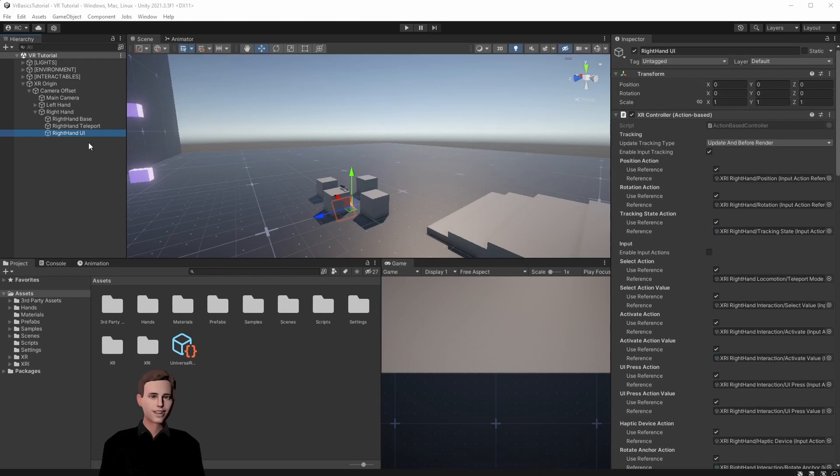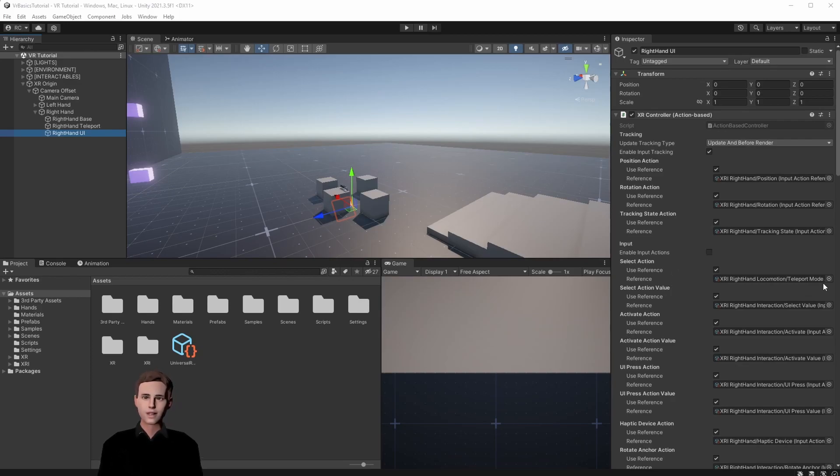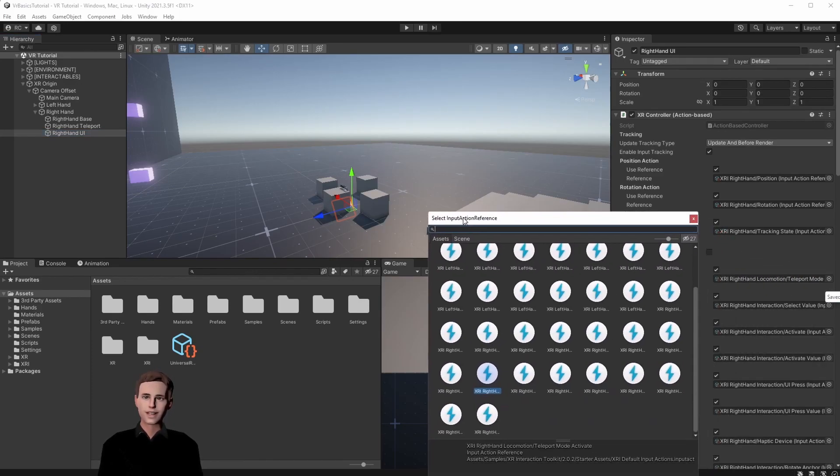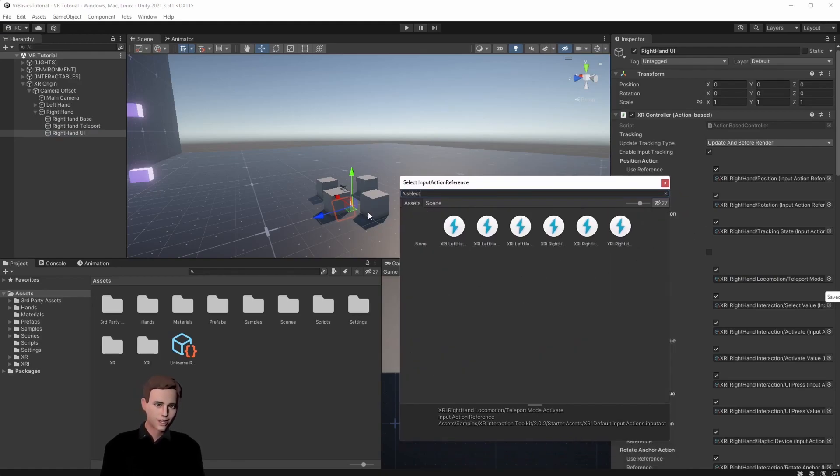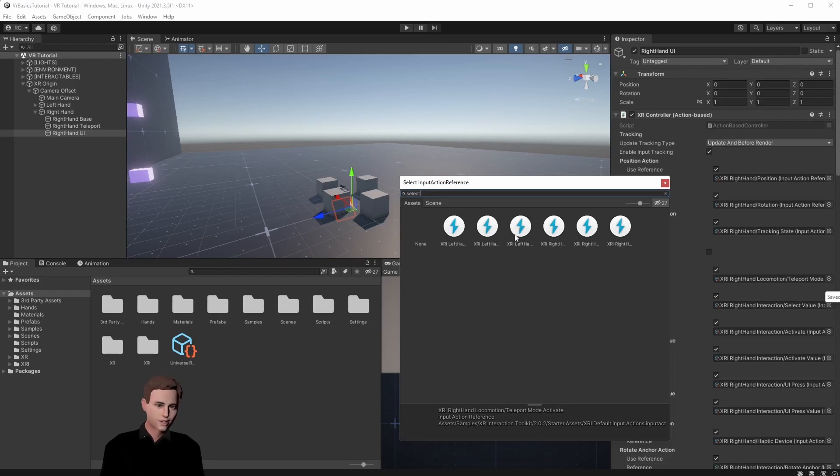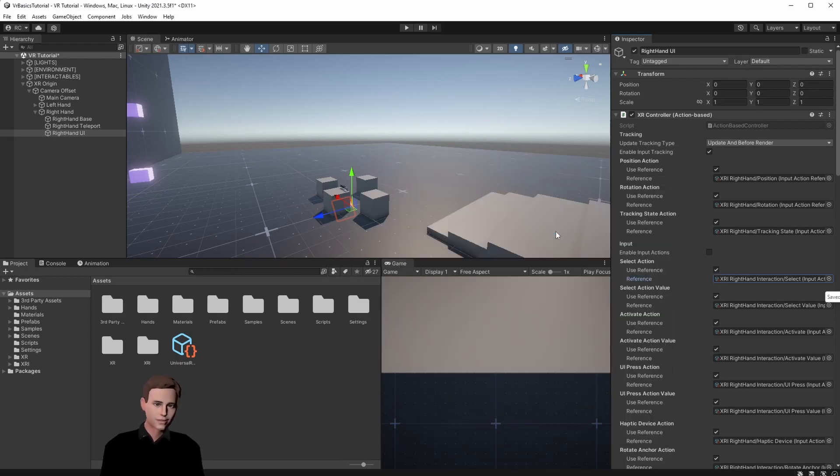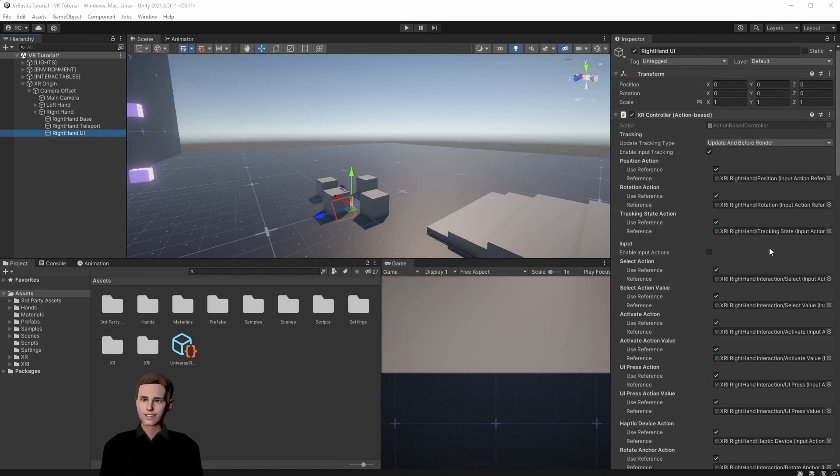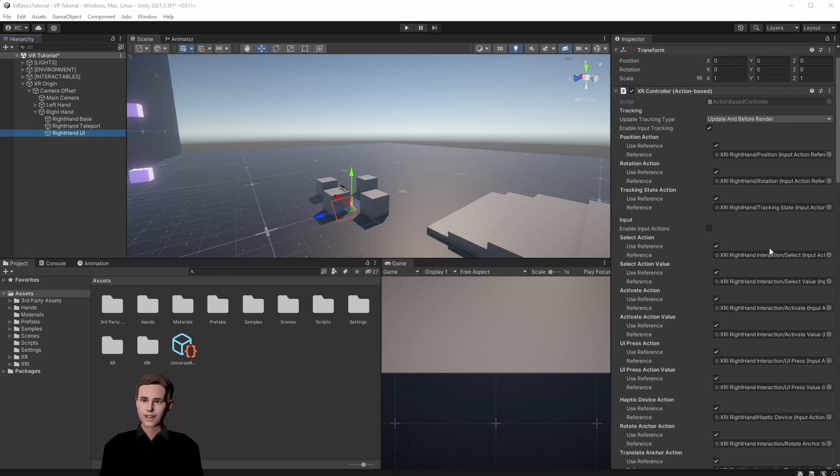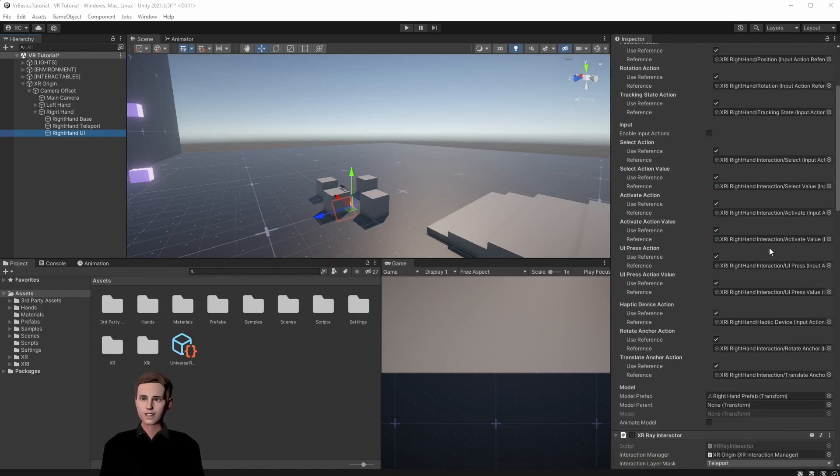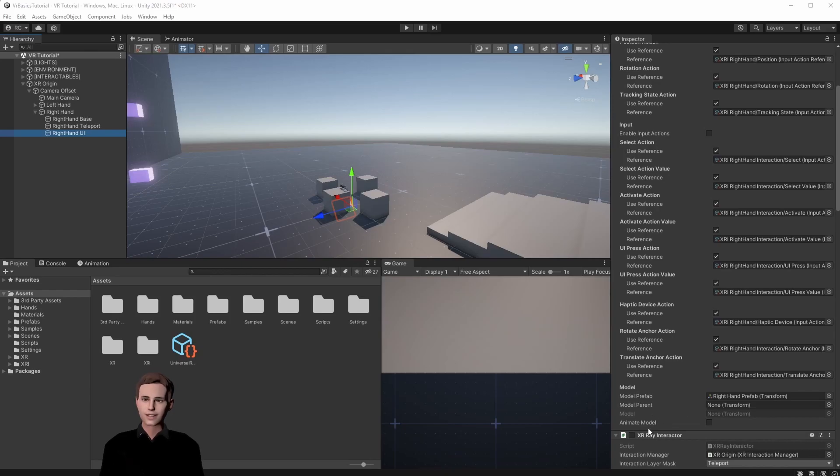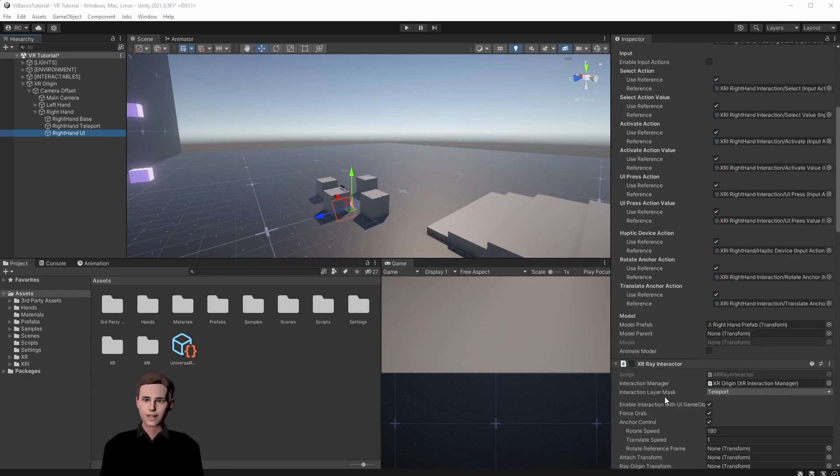Like in the teleport hand we want to have an input action disabled by default because we will enable them with a script again. We will change this input action back to select because we want to be able to select objects with our array. So we are going to look for right hand and then select. Then we are also going to disable the XR Ray Interactor since we don't want to have the ray always active just like we did for our teleport hand.